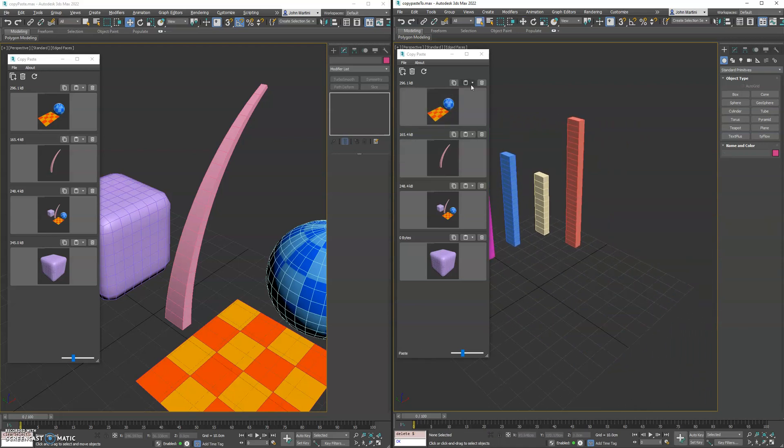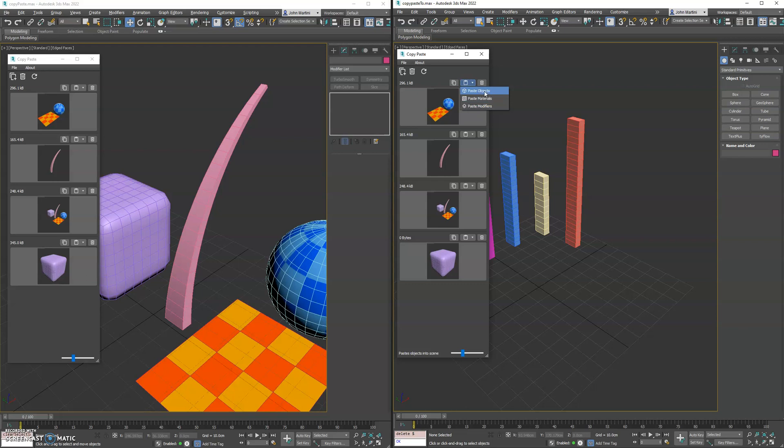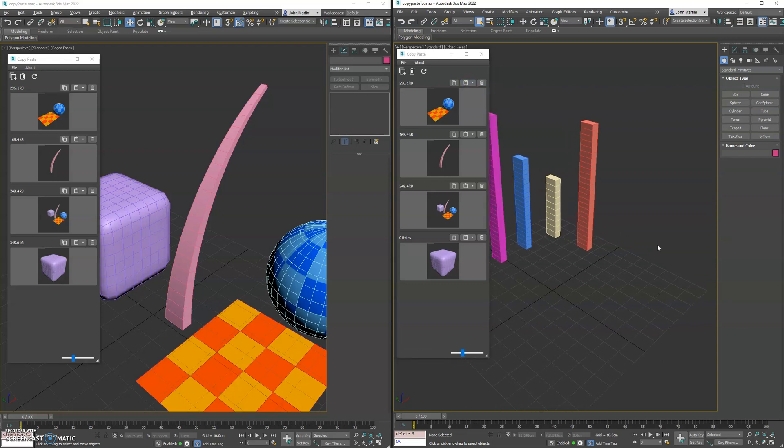Optionally, you can click this paste option which will then give you the ability to specify what you want to paste: the objects, the materials, the modifiers.